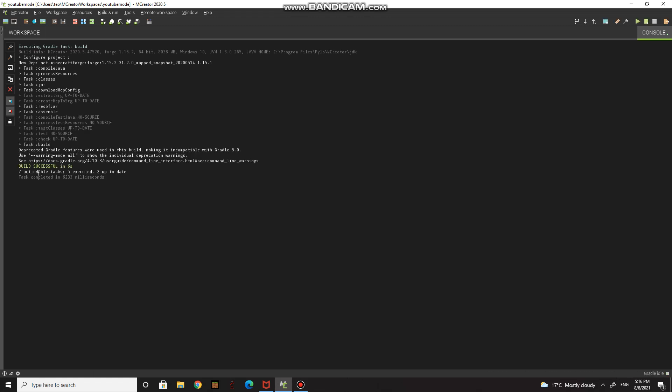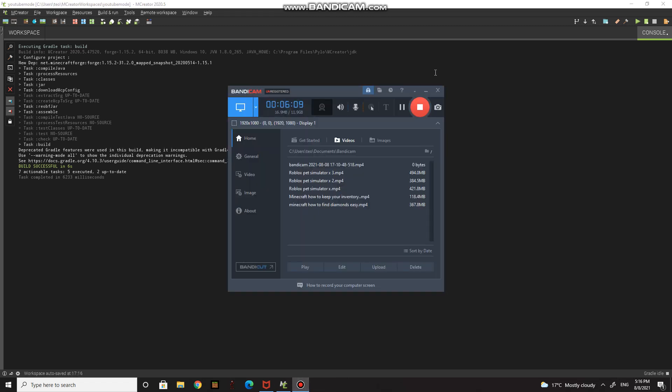You now have the ingot in your game. It has to say 'build successfully.' If it doesn't say build successful, it means something went wrong and it didn't work.